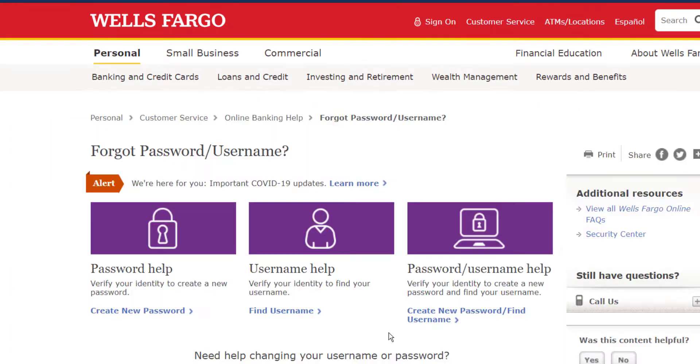Then it will take you to another page where you will be given three options. In order to reset your password, click the first option which is 'Create New Password.'